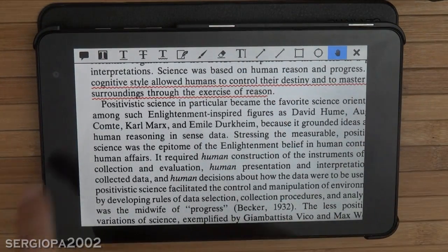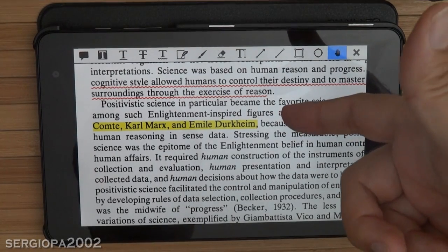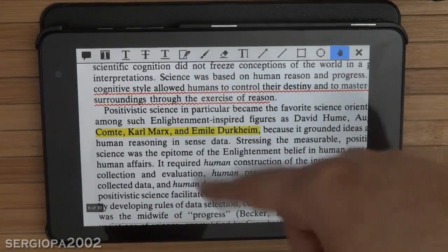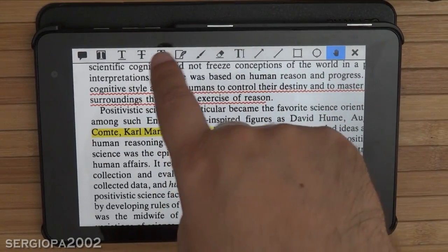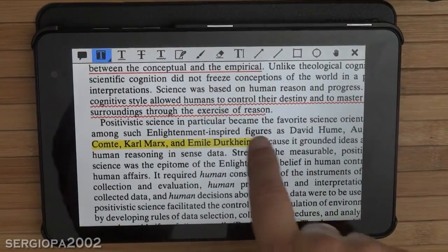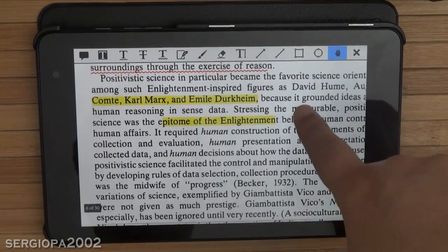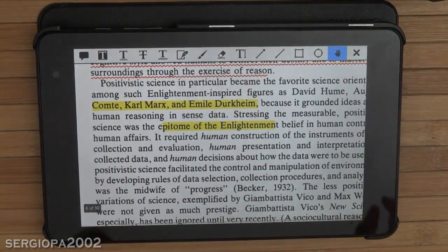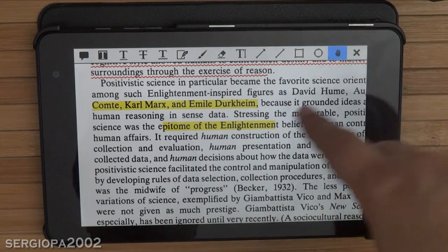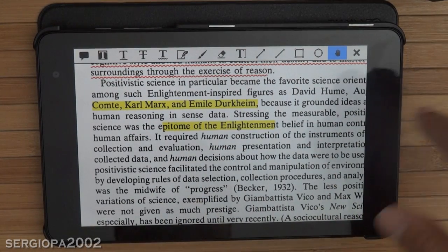Another thing I found extremely useful that differentiates this app from others: when you highlight text, you can just continue reading and scrolling without doing anything else. Other applications require you to exit highlighting mode by tapping another button before you can scroll. With Xodo, you select something like highlighting, do it once, and it automatically exits that mode, allowing you to continue reading. This single feature makes Xodo the reader and annotator of my choice — it really makes a difference when highlighting a lot.